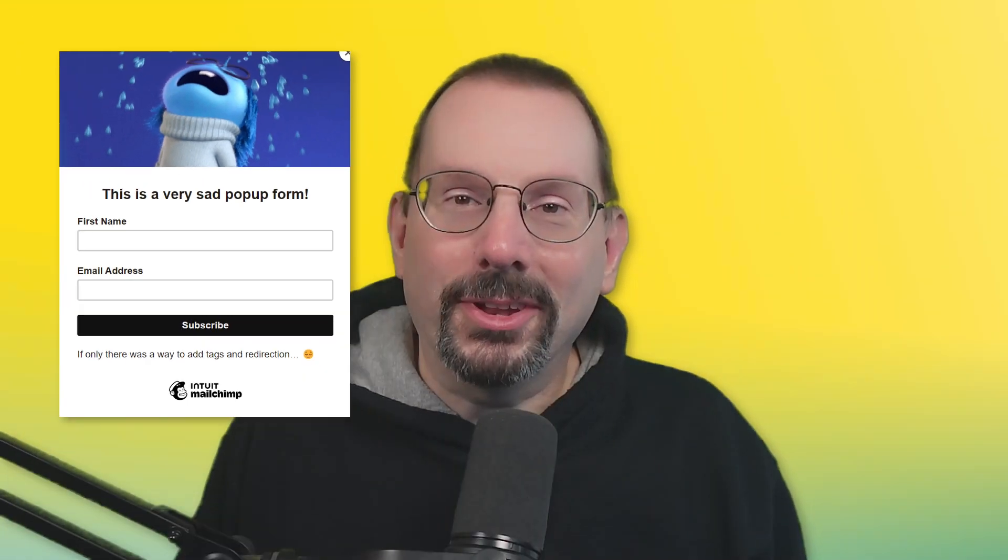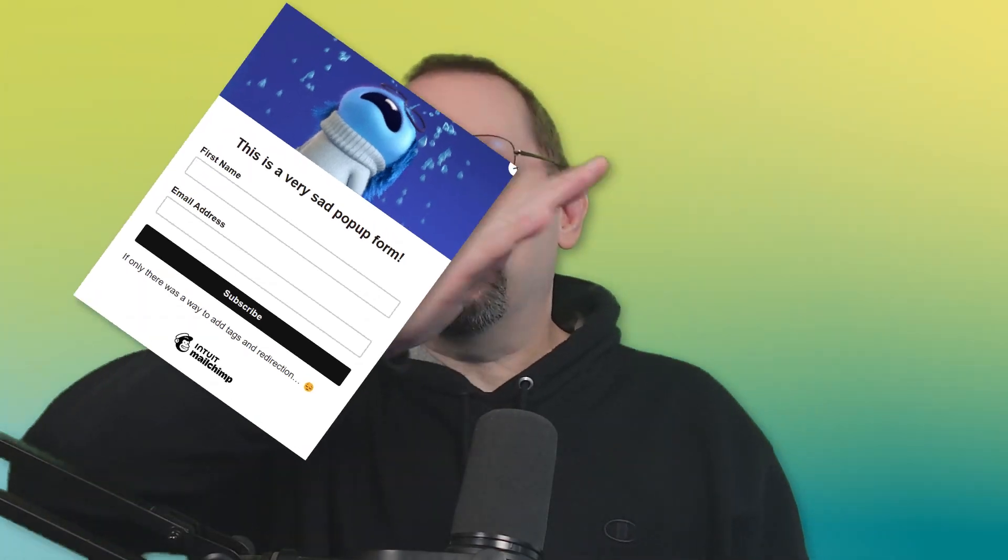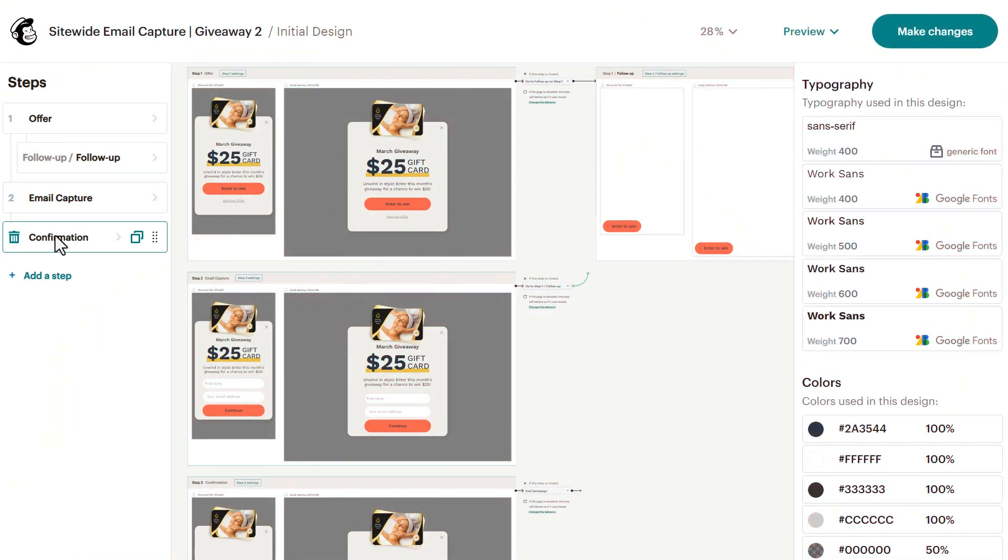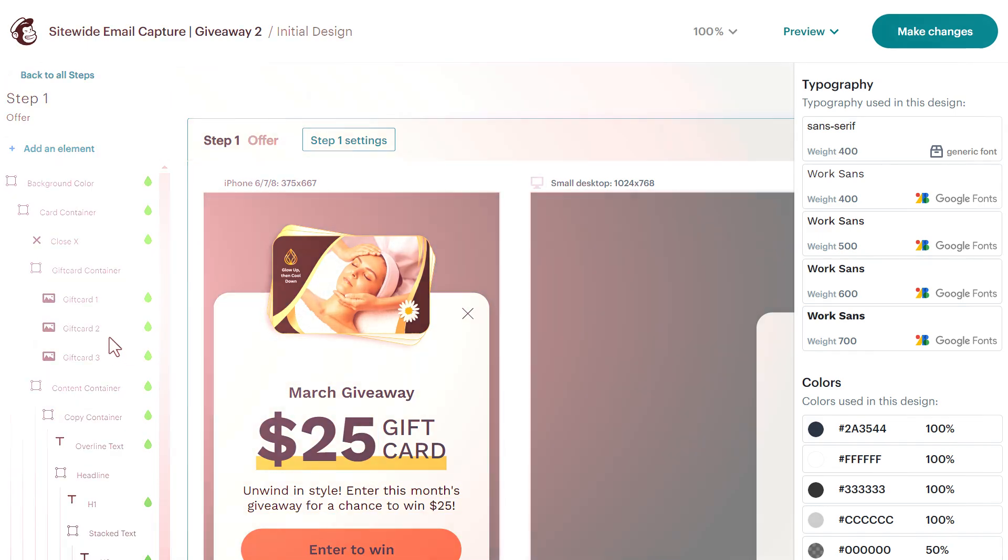Mailchimp's pop-up form builder just got a significant transformation. Say goodbye to those boring designs and restrictive templates. Now it's all about drag and drop ease, mobile first optimization, and endless customization options. In this video, I'll take you through a step-by-step process to create a slick pop-up form that truly converts. Let's go.